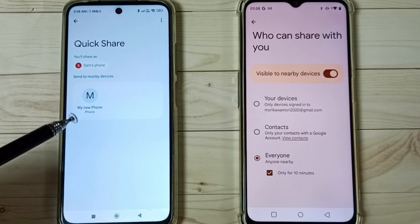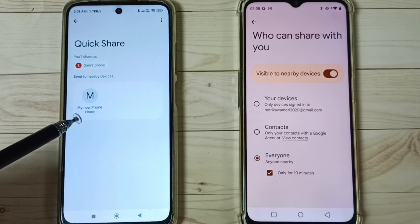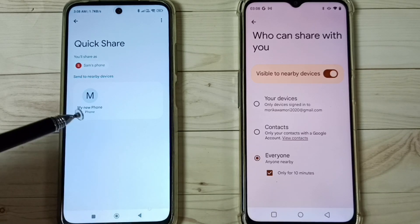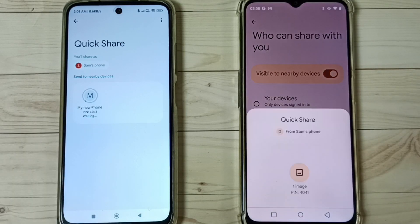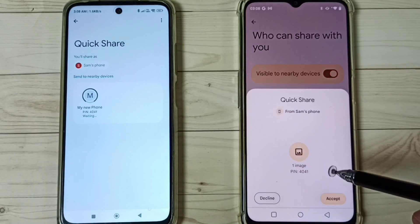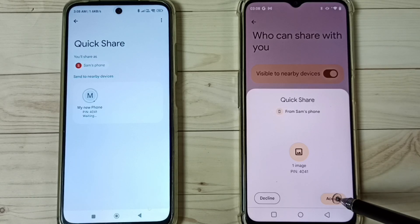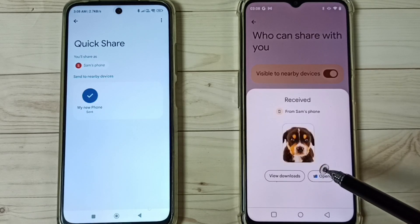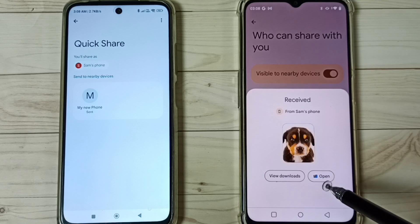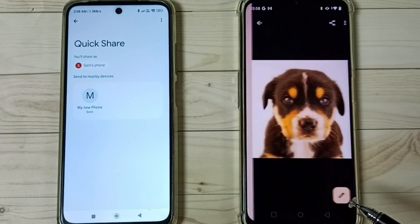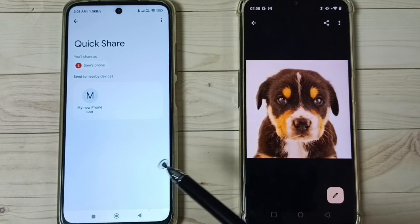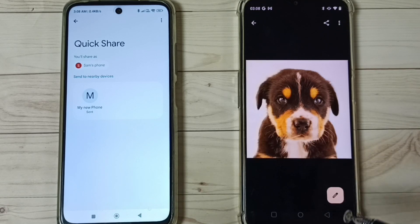Now you can see this POCO phone has detected the Android phone. Tap on the phone name, and a prompt appears on the Android phone — select Accept. The image has now been received, and I have successfully transferred that image from the POCO phone to this Android phone.